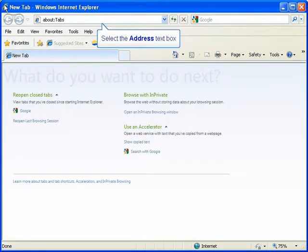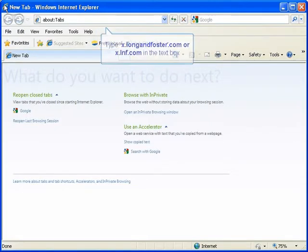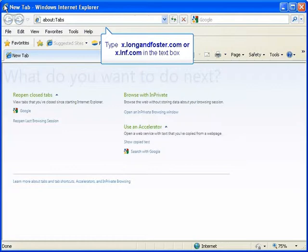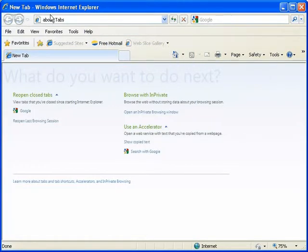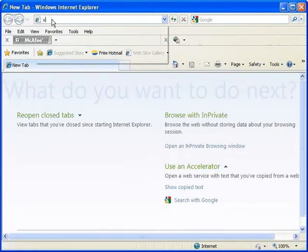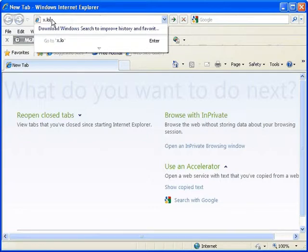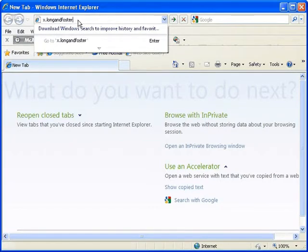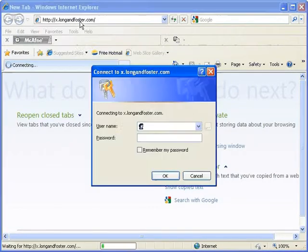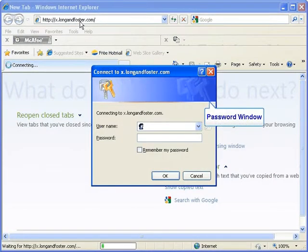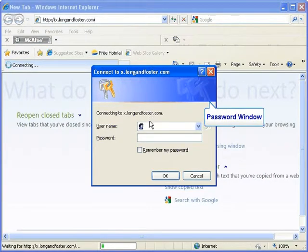In the address field on your web browser, enter x.longandfoster.com or x.lnf.com. A password window will open.